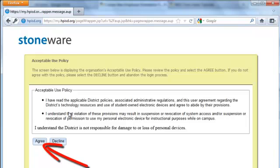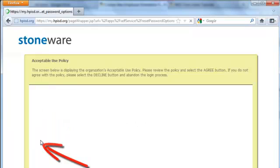Right here is the acceptable use policy. Make sure to read this, and if you agree with it, you'll press agree.